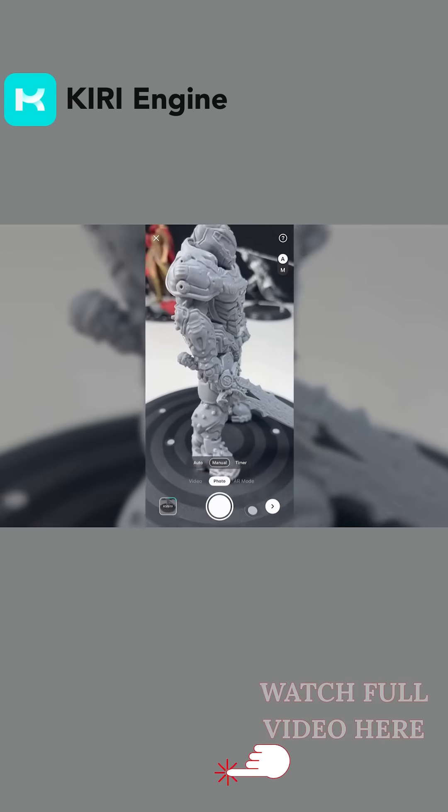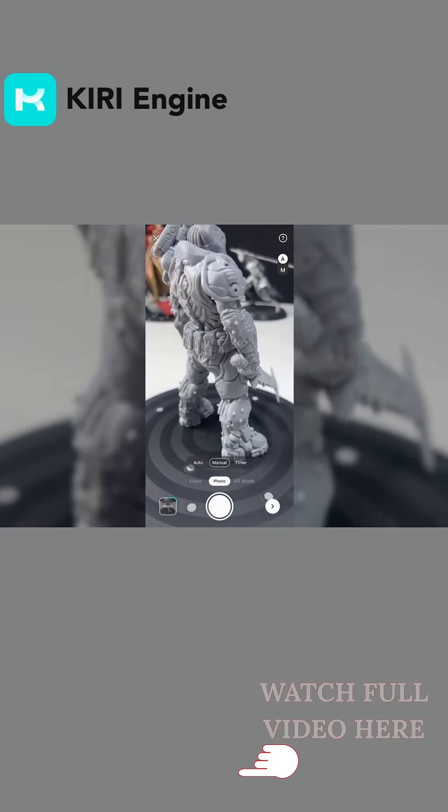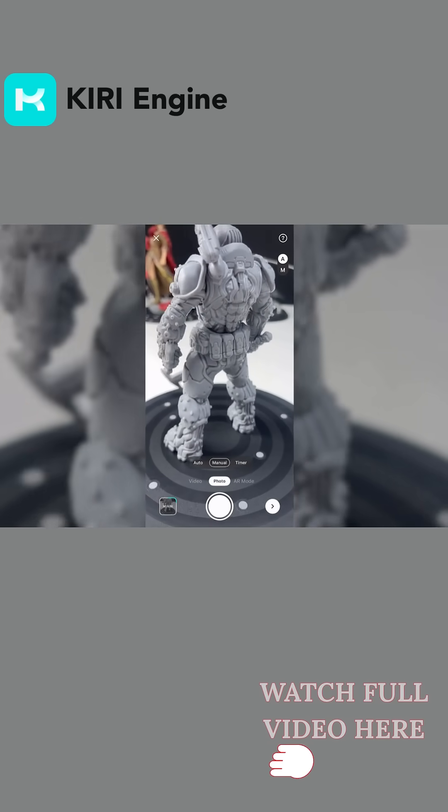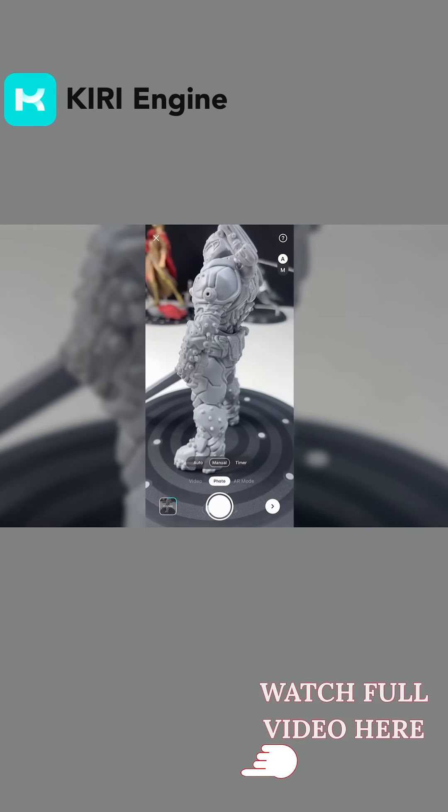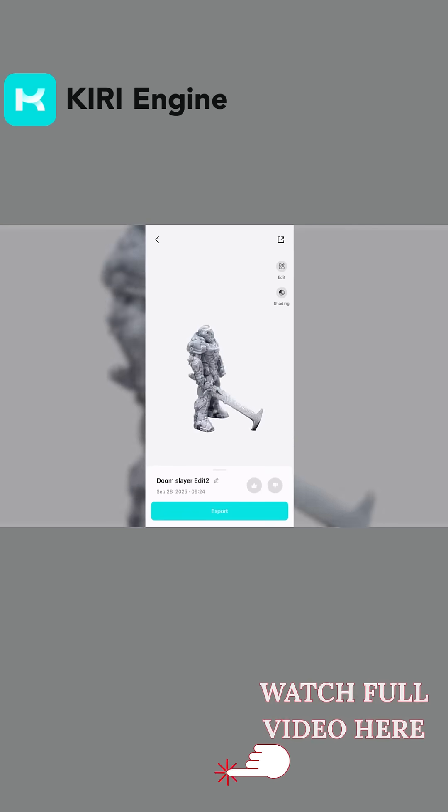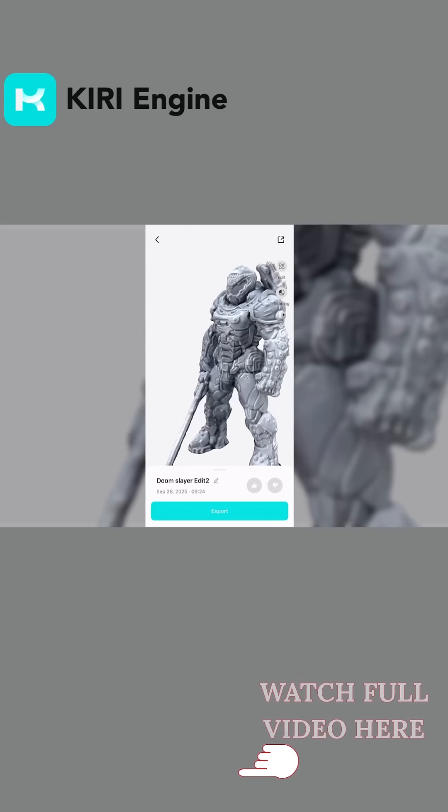Accuracy has been tuned as well. Models line up more precisely, and errors like mismatched seams or stretched edges are now less common. The overall look is closer to the real object, without needing as much manual correction.